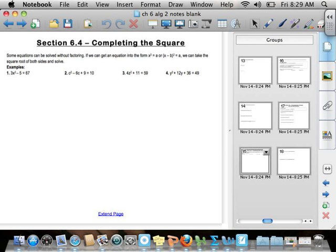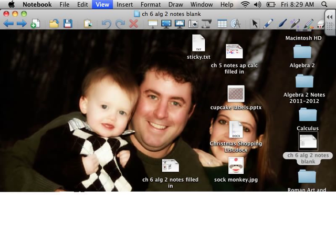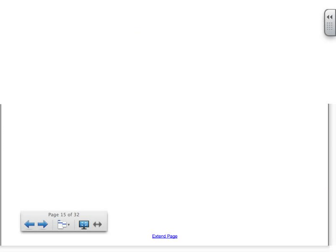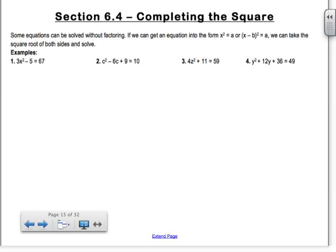Section 6.4 is on completing the square. Brian Pawlowski saw what this section was the other day and he was asking about it.